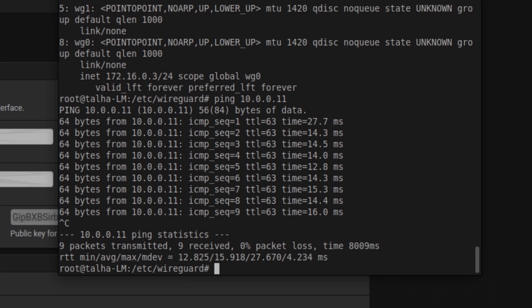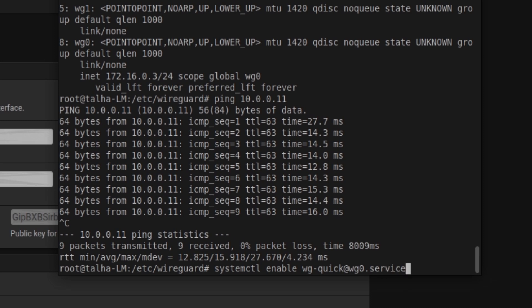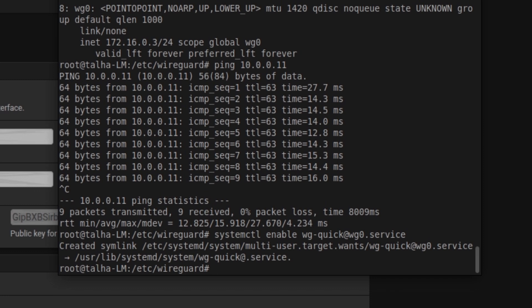There's one issue: if I reboot the system the tunnel won't come back up automatically — I'd have to run wg-quick up every time, unlike Windows where it stays connected. To fix this, we enable the systemd service: systemctl enable wg-quick@wg0.service. This creates the necessary symlink so the tunnel starts on every boot.